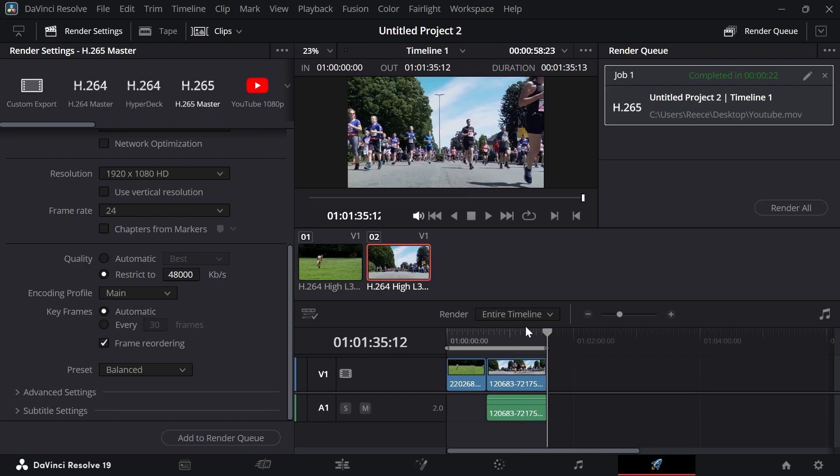And it's as simple as that. That's how you export DaVinci Resolve in the best quality. If you found this video helpful, let me know in the comments and I'll see you in the next one.